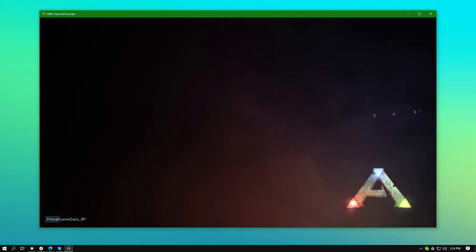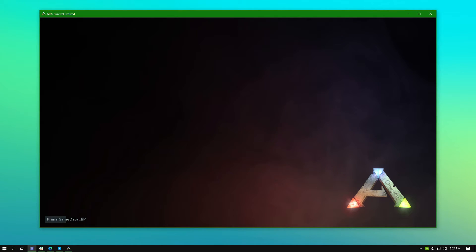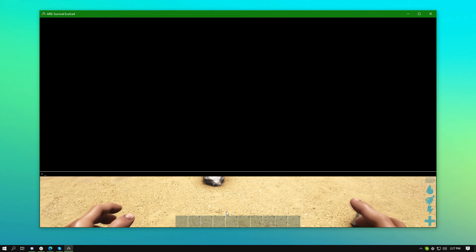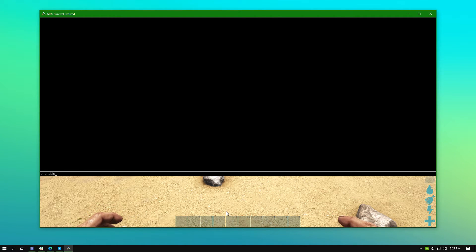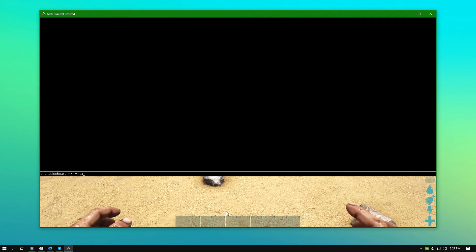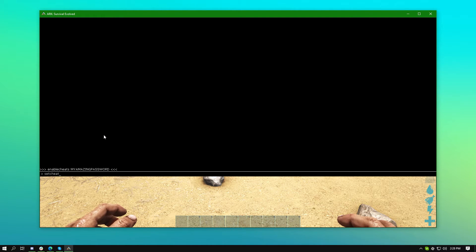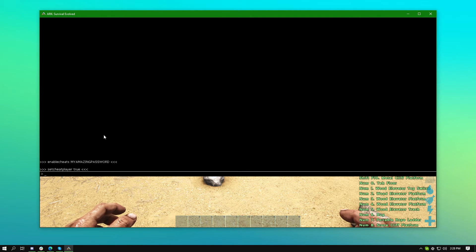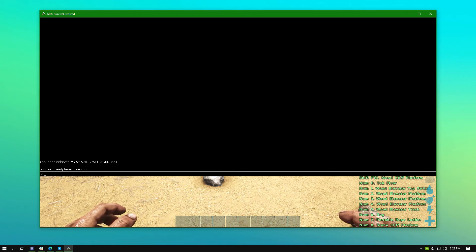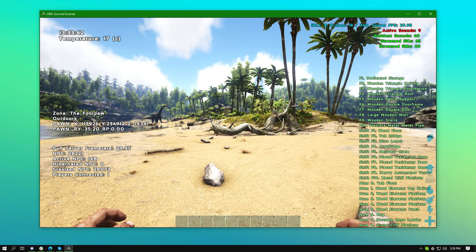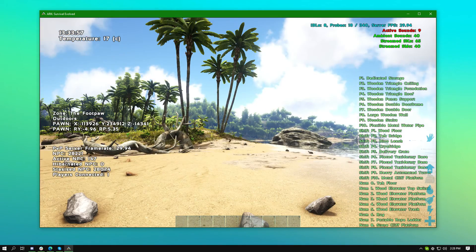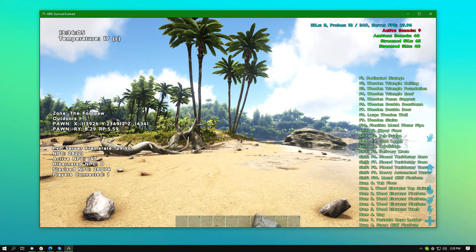Upon joining the server you will need to hit tab. Then you can type in the command enablecheats space my password here. In the description of this video we will have a link to all the Arc commands that you can do.